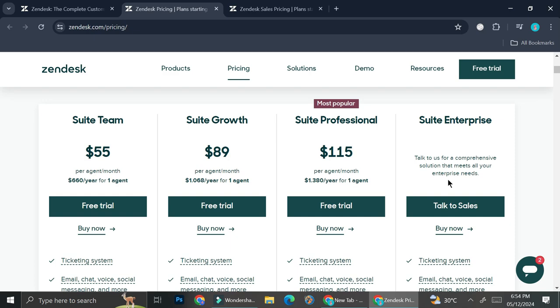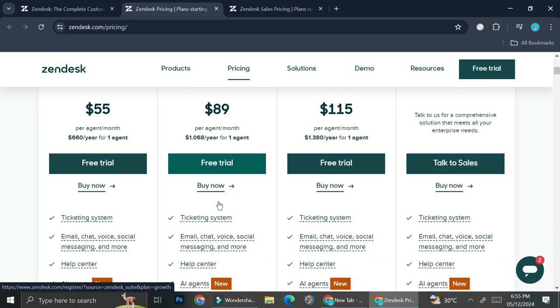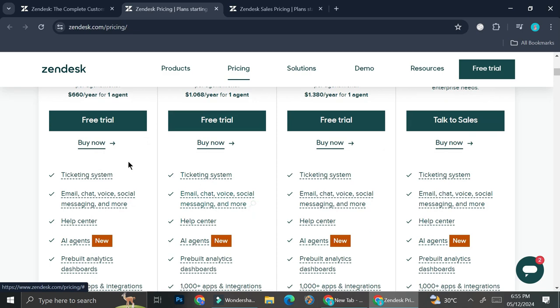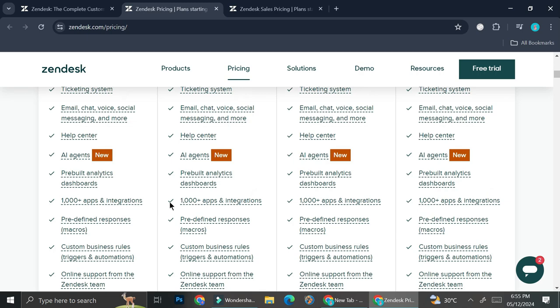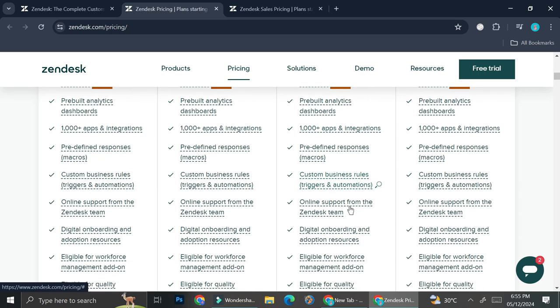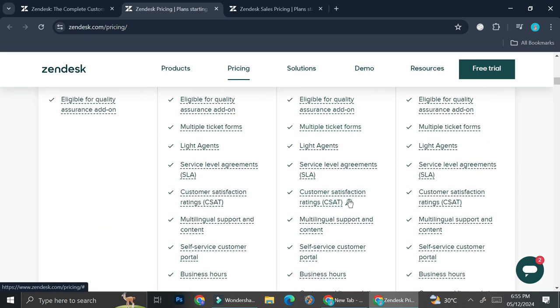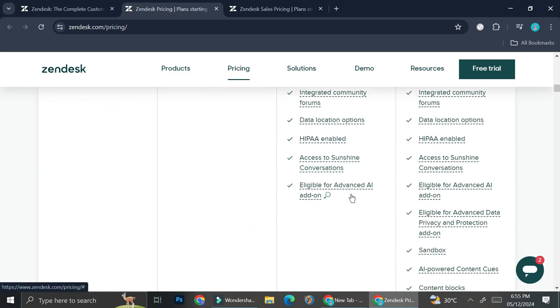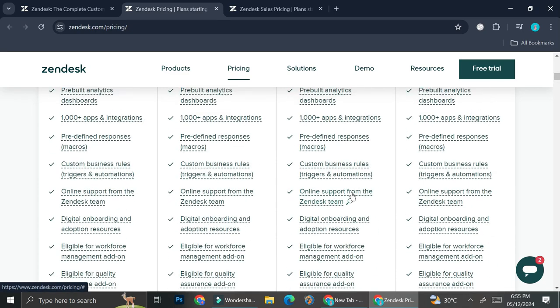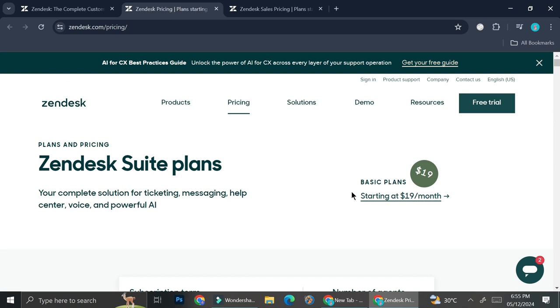So you will have to do some consultations with people from Zendesk and then try to create the perfect plan for your business. And they all have ticketing system, they have email, chat, voice, social messaging, and more. They have help centers, they do have several differences, and you can pause the video if you would like to read more about this or you can just go to zendesk.com/pricing.